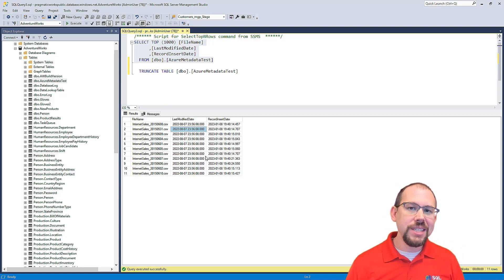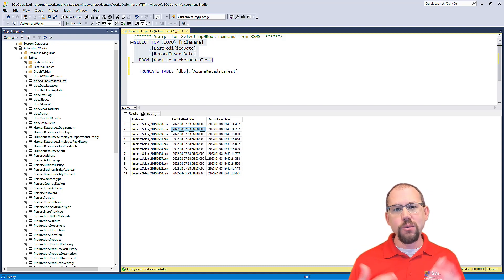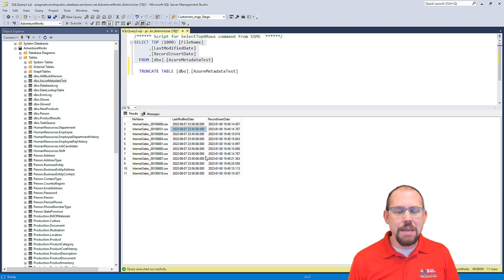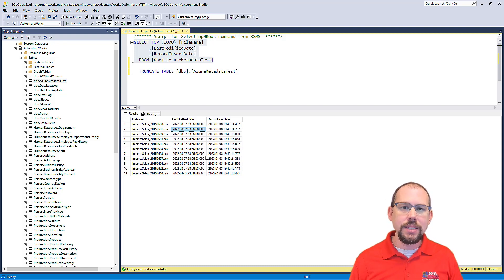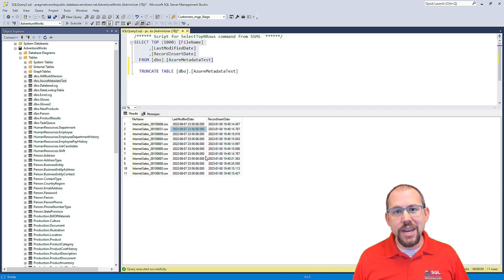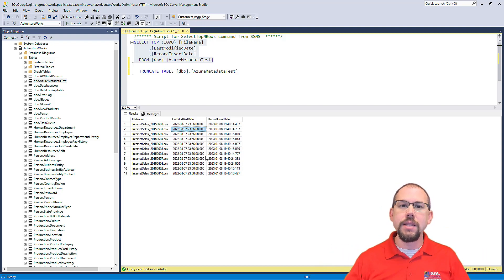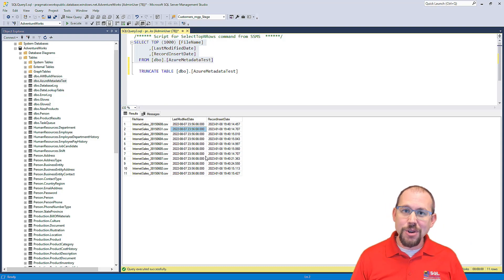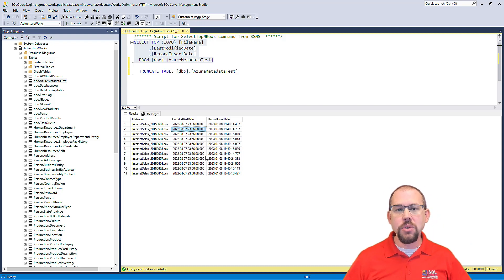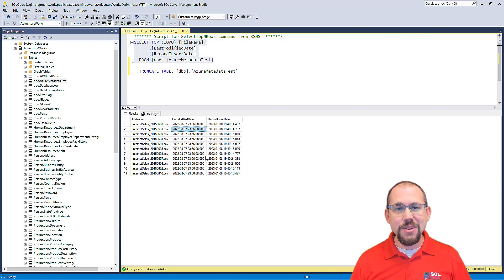I hope this video was helpful for you. I know that when I first started, these are the things I struggled with — really figuring out how to make this dynamic. But this is an awesome example of how to leverage parameters and dynamic datasets so that you don't have to create different datasets for everything you do. You can have one or two datasets that are very reusable, and then pass in values even in the middle of a for each loop to look at different files. I hope you enjoyed the video and I'll see you in the next one.